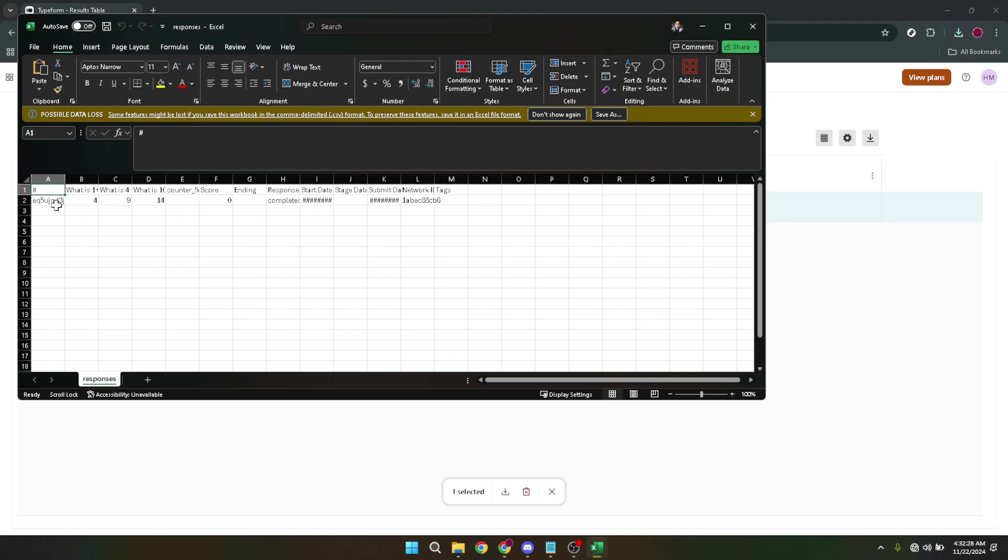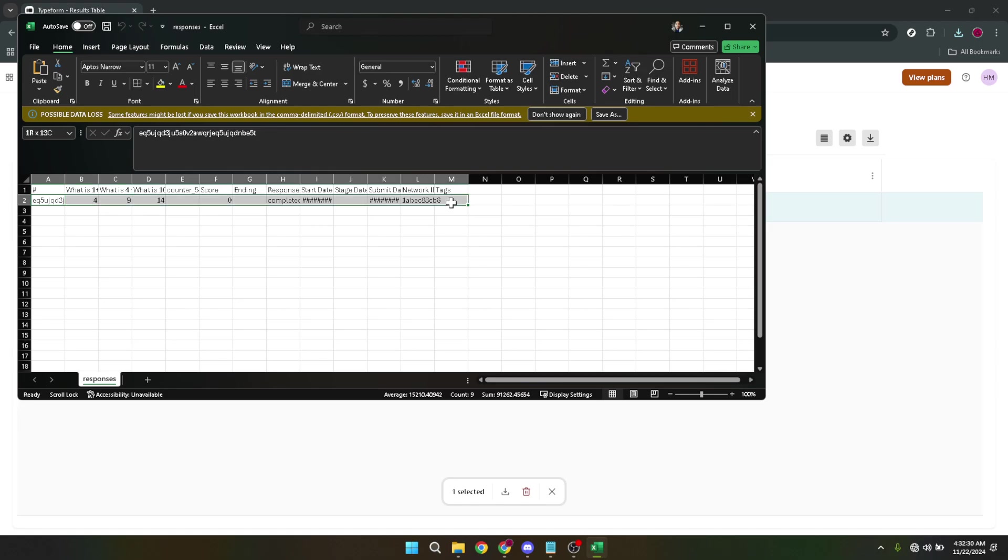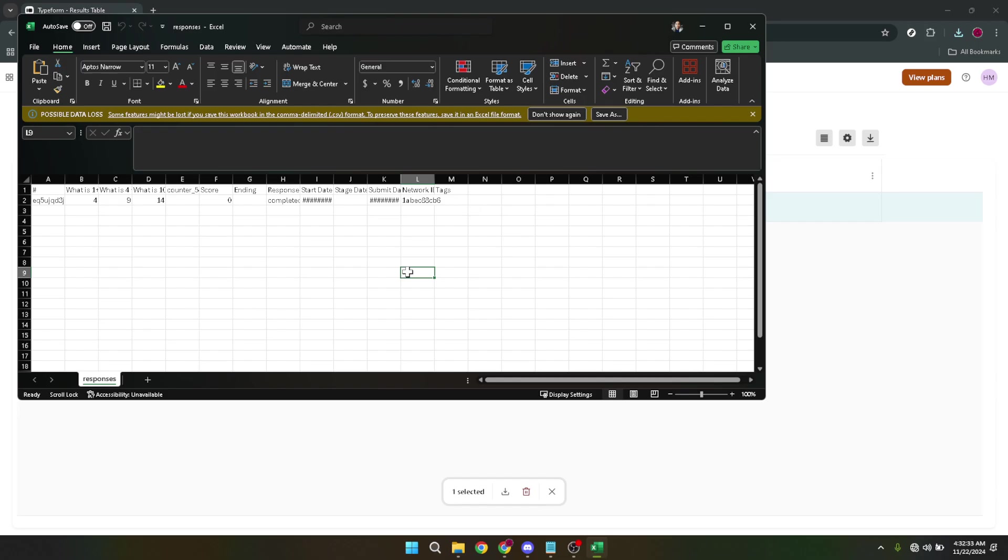And there you go, you've just successfully navigated the process of exporting questions from your Typeform form. Whether you're looking to analyze these questions offline, share them with colleagues, or keep them for your records, the steps I've described should make the process seamless and straightforward.